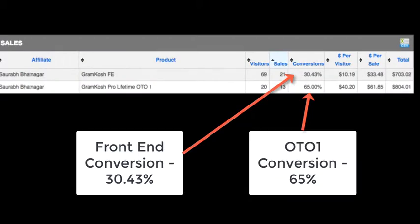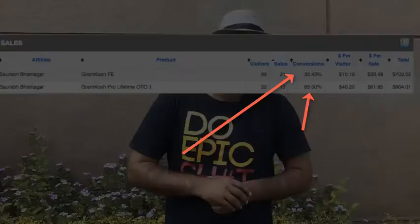Here's the result. And now I want to show you our launch results from the last two years.